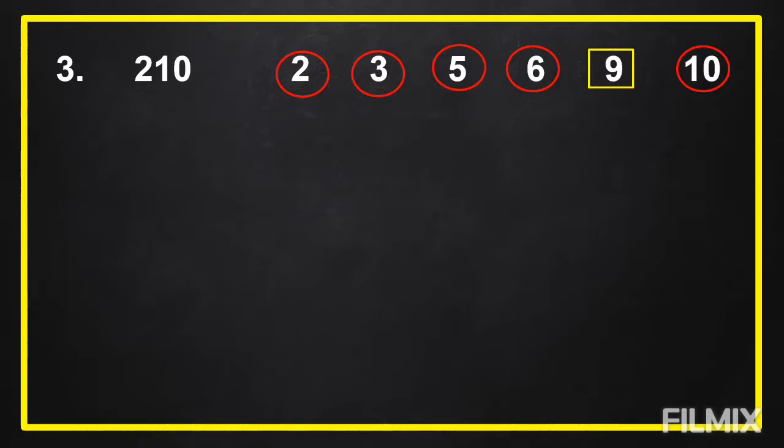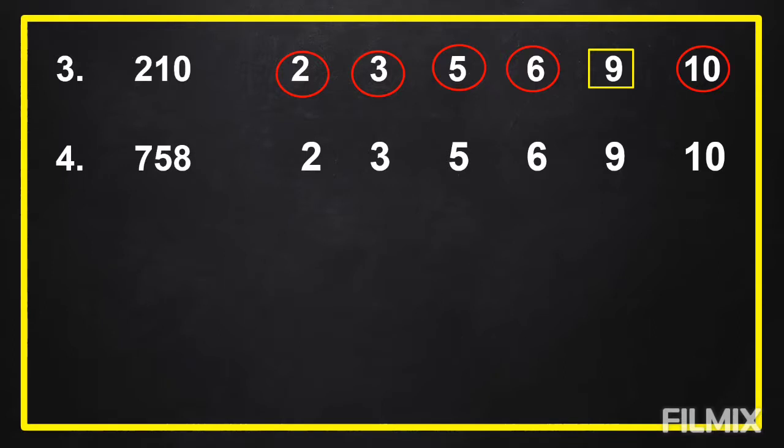Okay, next number. Number 4, time start now.